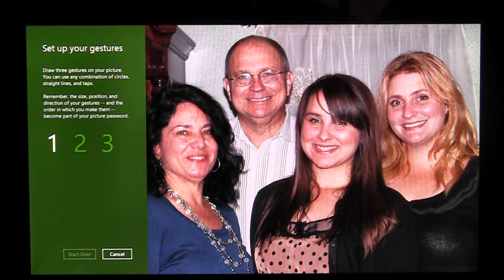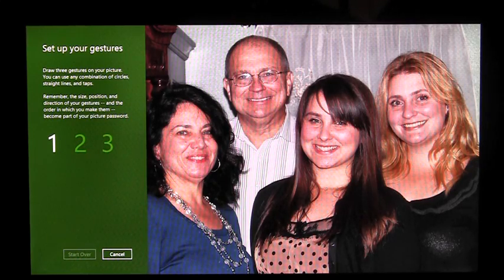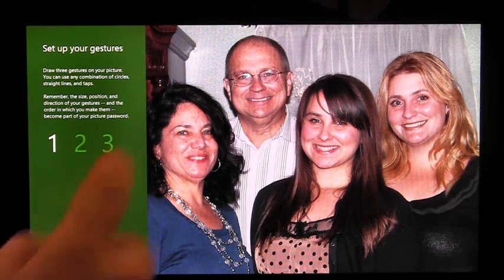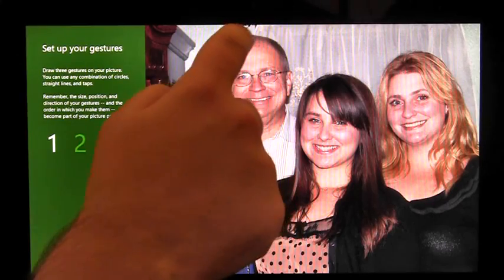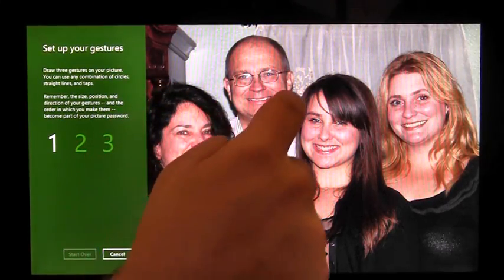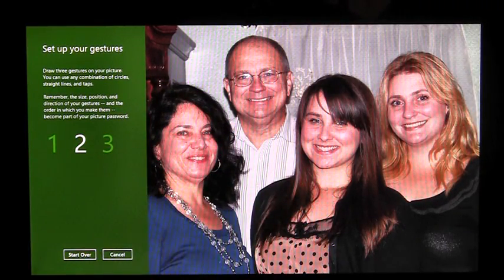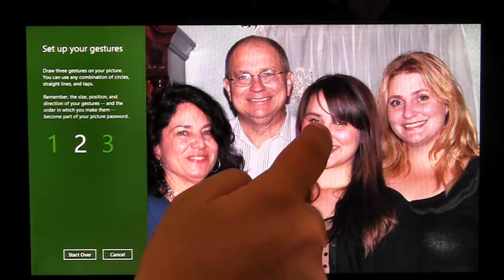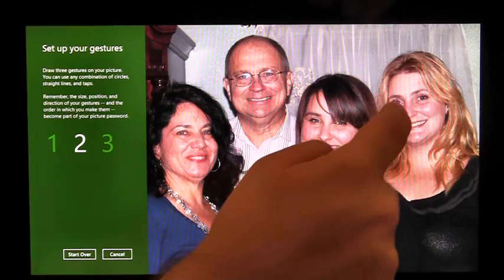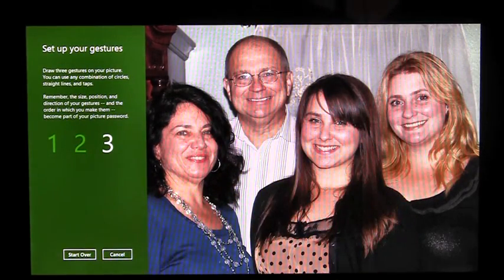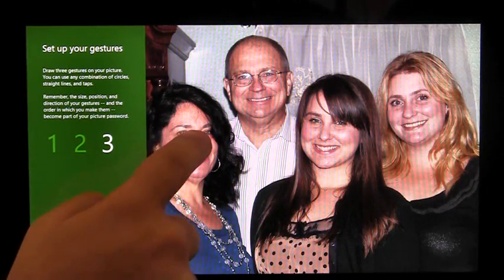Now I need to enter my gestures. I can choose from circles, lines, and taps. I'm going to circle my father's head, connect my little sister's nose to my older sister's nose, and tap my mom's nose.